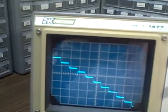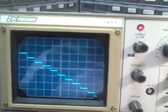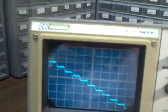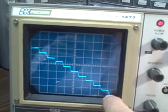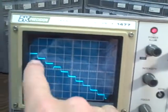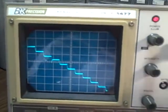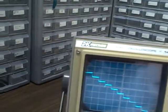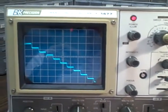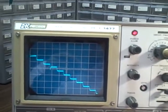One microsecond per division, and we are at the limit of our calibrator's capability. But once again, we see that we are zero to the right, one and a half in the middle, and three at the end — so we're still linear. So we've once again proven that on 0.5 volts vertical, we are calibrated through the entire range of the scope.